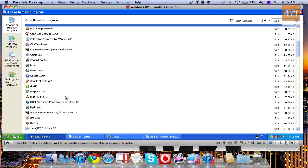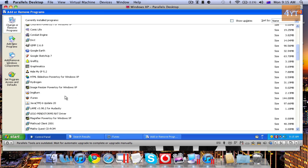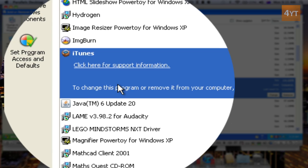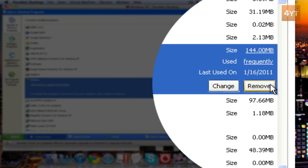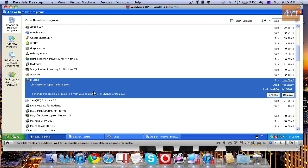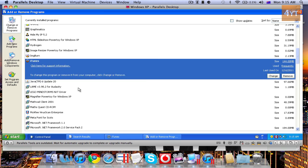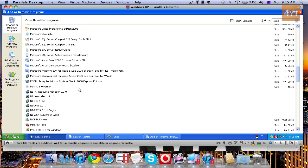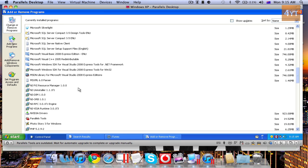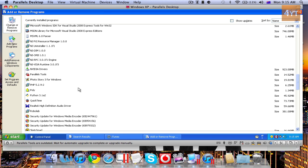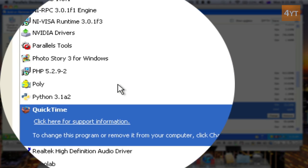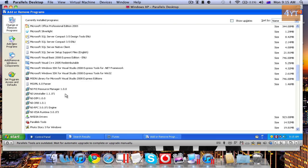Then keep going down. Then you need to obviously get rid of iTunes. Remove that. Then you need to get rid of QuickTime, and then also get rid of Safari.